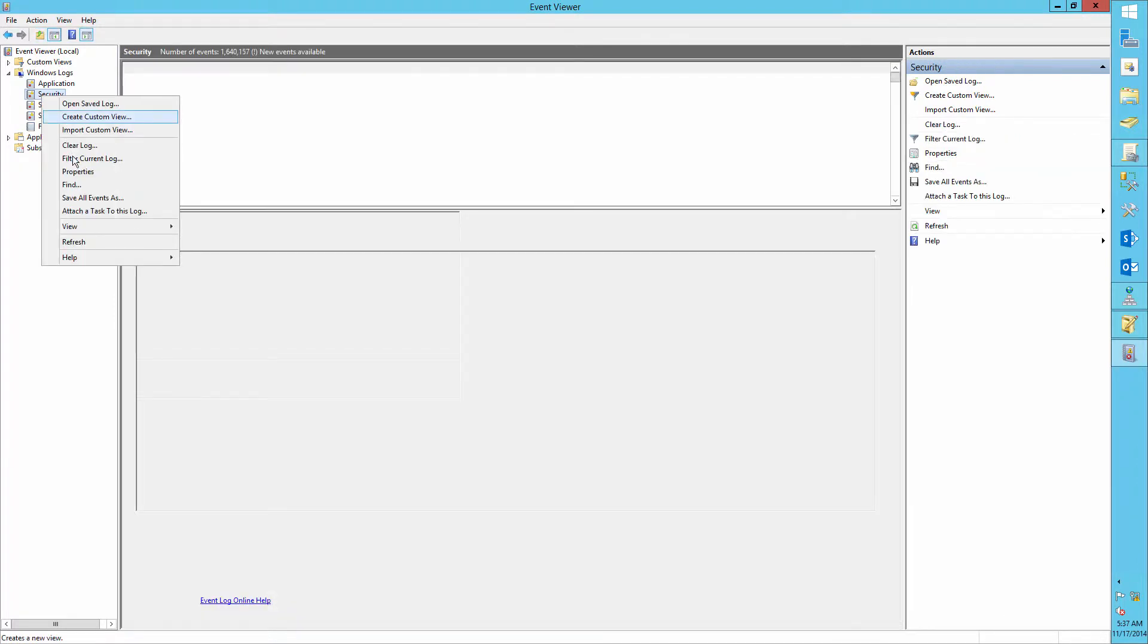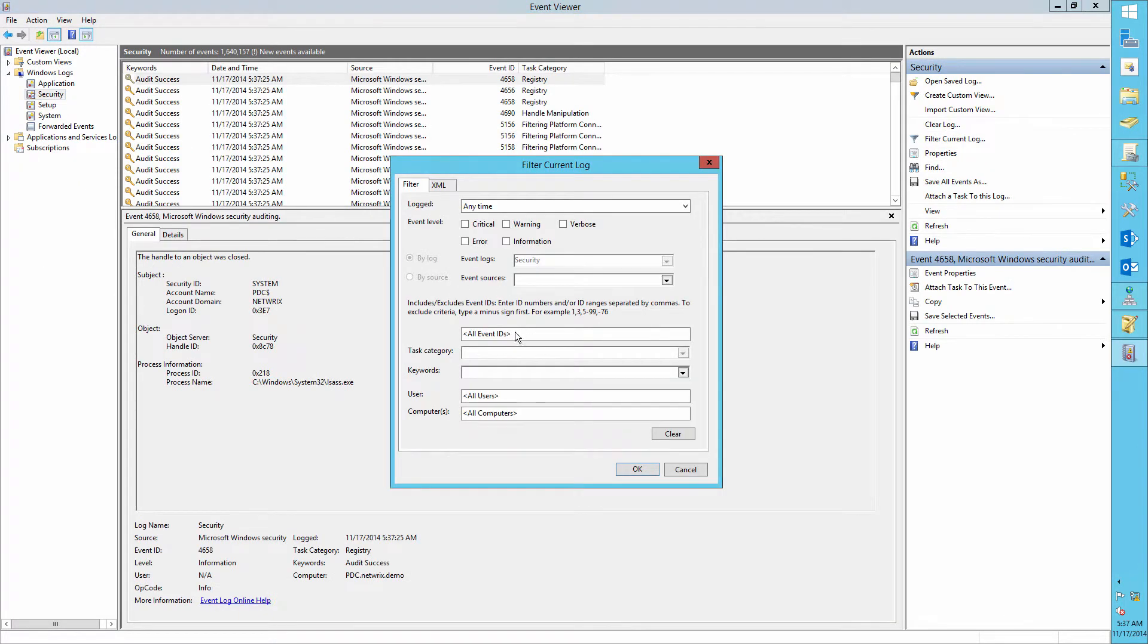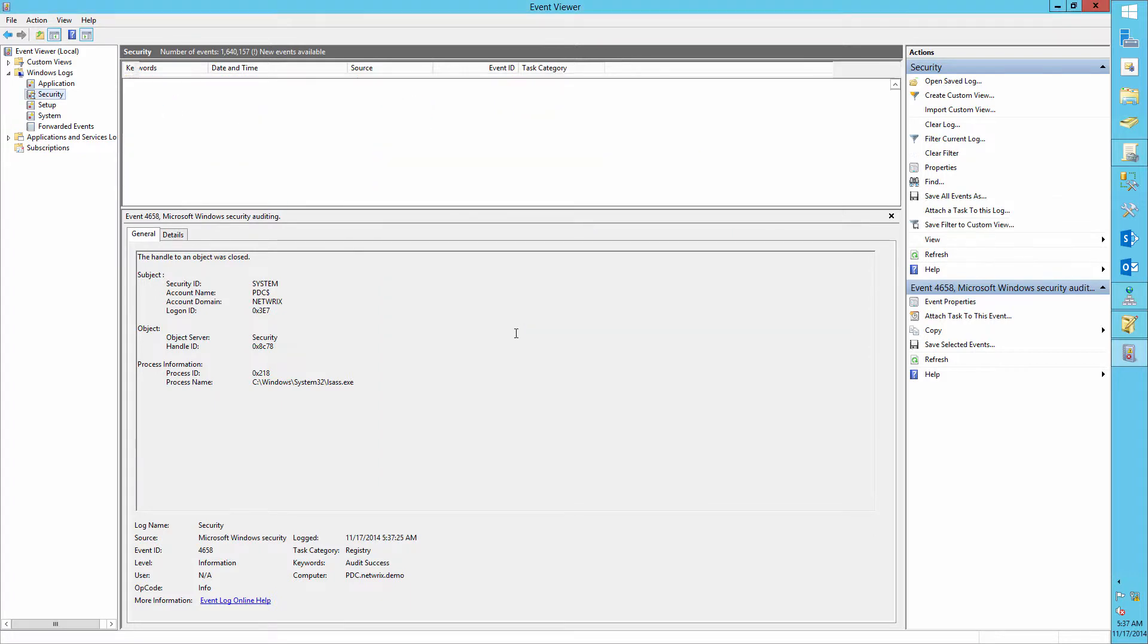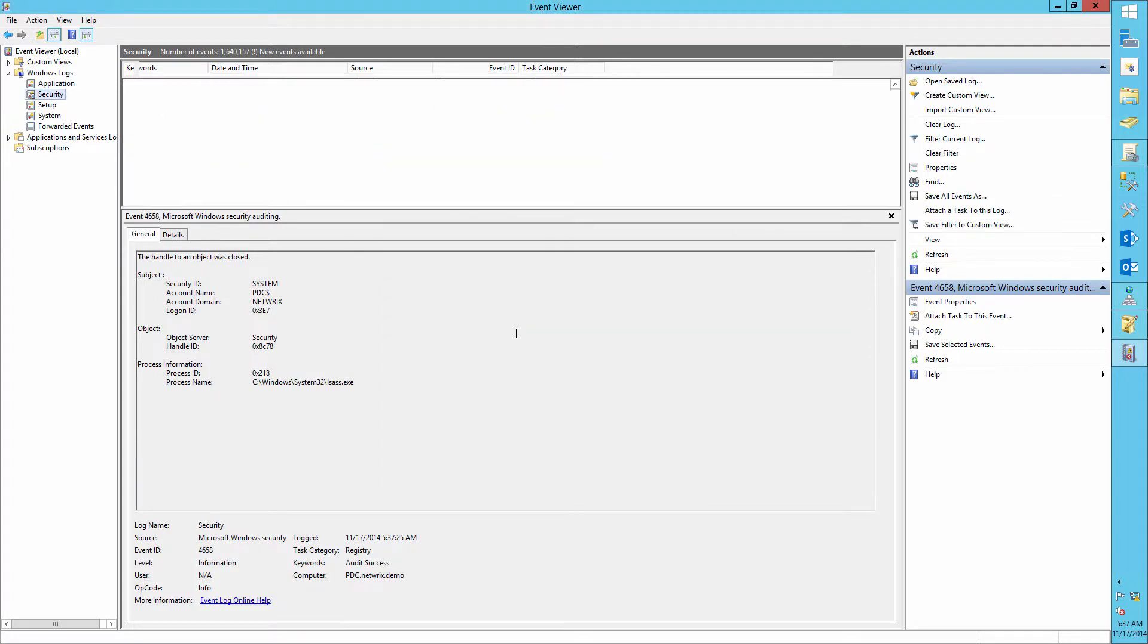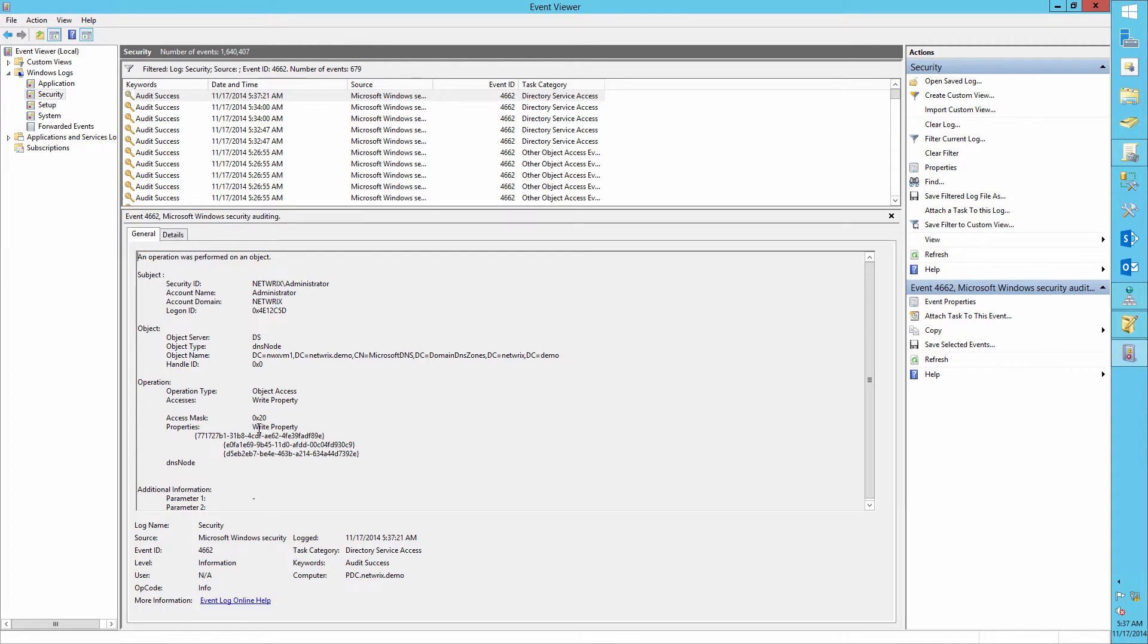Open Event Viewer again and filter the Security Log for Event ID 4662. Here we can see that the write action on the NWX VM1 DNS record was performed by Administrator.